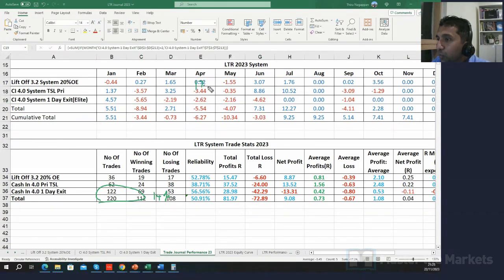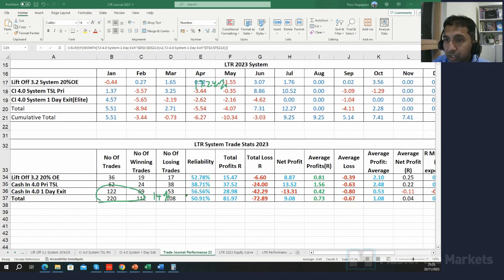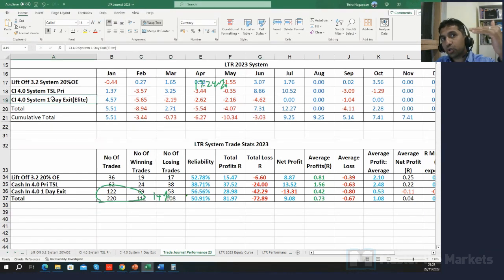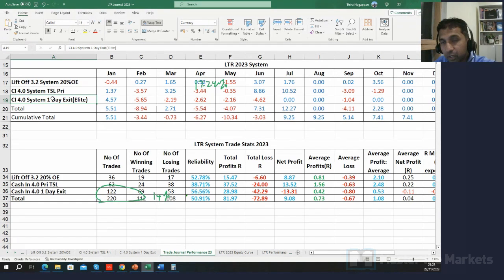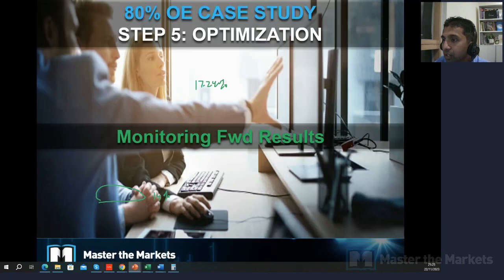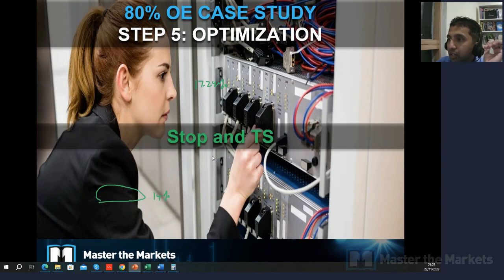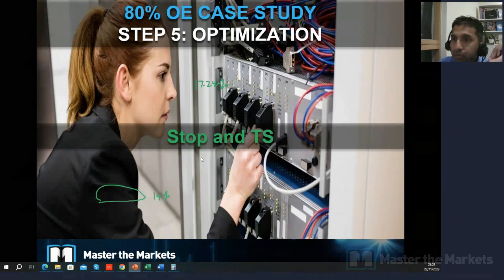So at that time, what did we do? We actually stopped trading. That's one key point — once it exceeds your drawdown reference point, you stop trading and review. That's exactly what we did. You go back to the drawing board. The next step: you stop and you troubleshoot.